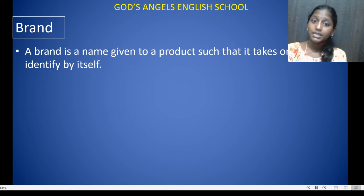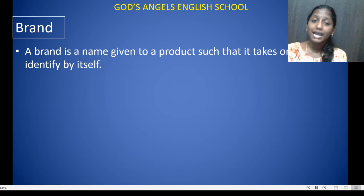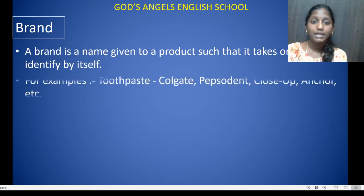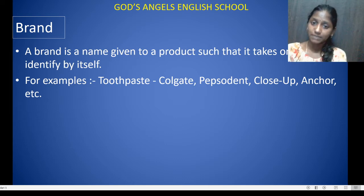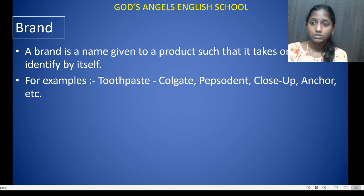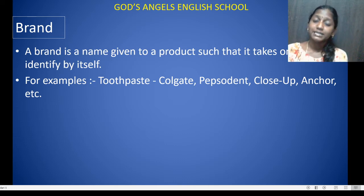A brand is a name given to a product such that it takes on an identity by itself. For example, toothpaste — examples include Colgate, Pepsodent, Closeup, Anchor, etc. So a brand is a name given to a product.